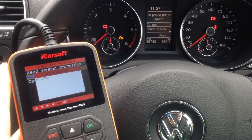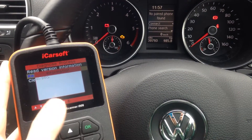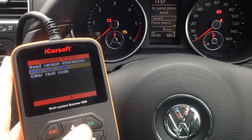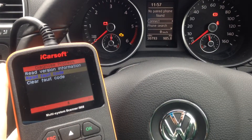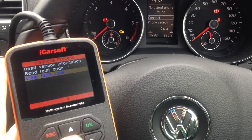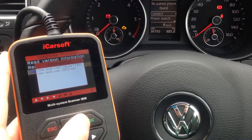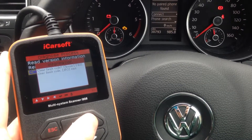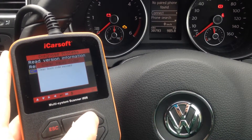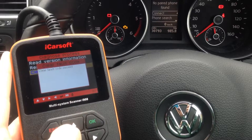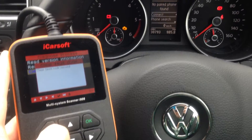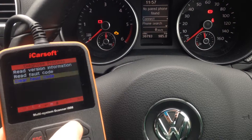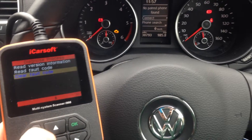Alright, so in this vehicle we have no DTCs — Diagnostic Trouble Codes — which is a good sign. But if we did have something there, it would just be a simple case of scrolling down, selecting 'Clear Fault Code', choosing yes, and then it would say 'Clear Fault Code: Succeed'. But there were no faults, so we're in the clear on this vehicle.